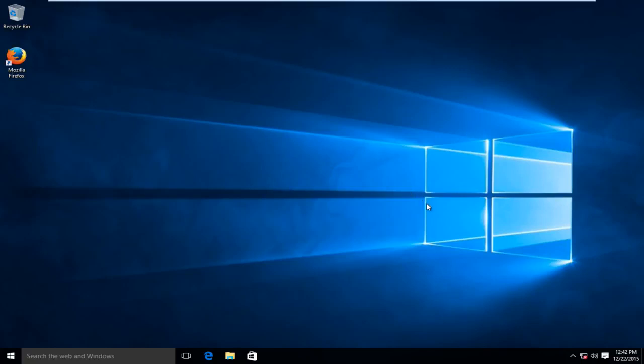Hello everyone, how are you doing? This is MD Tech here with another quick tutorial. Today I'm going to be showing how to enable your internet connection in Windows 10.